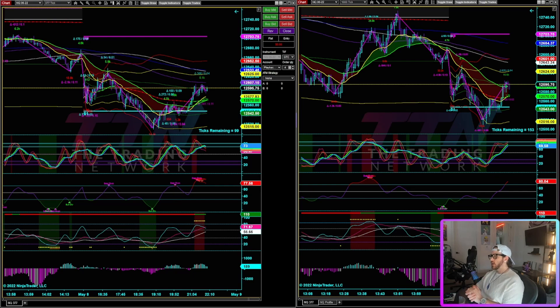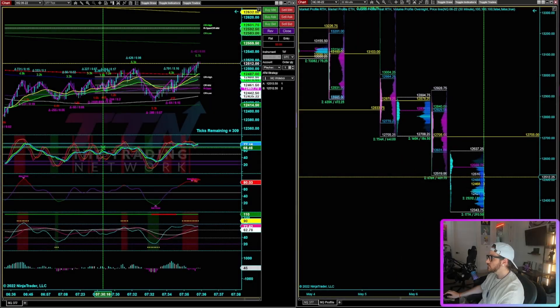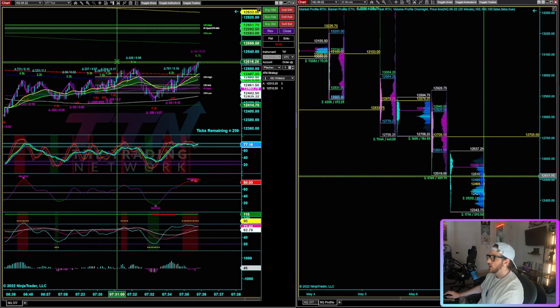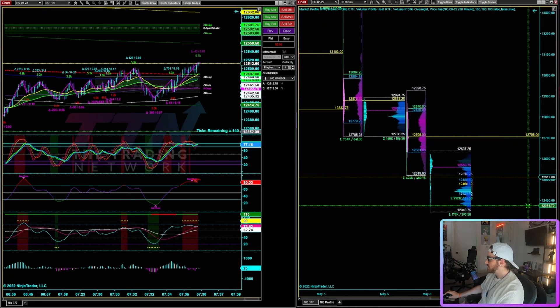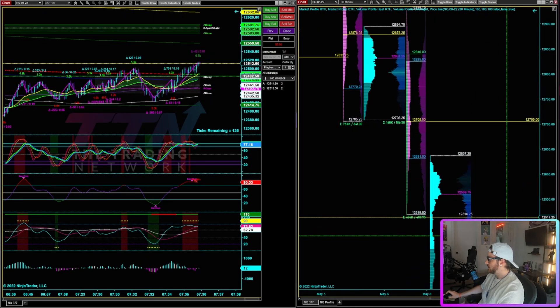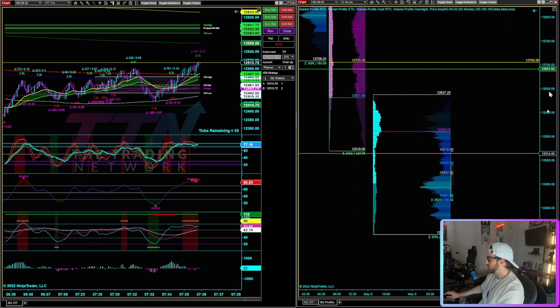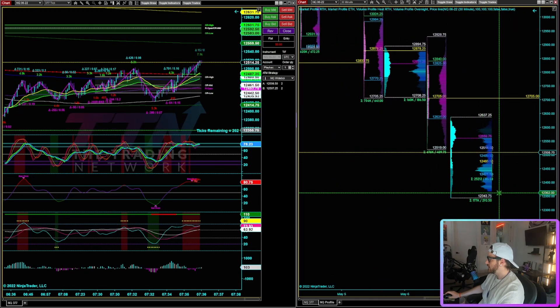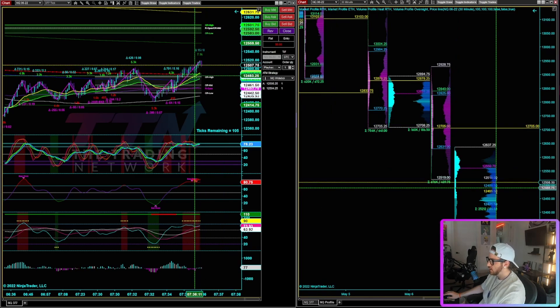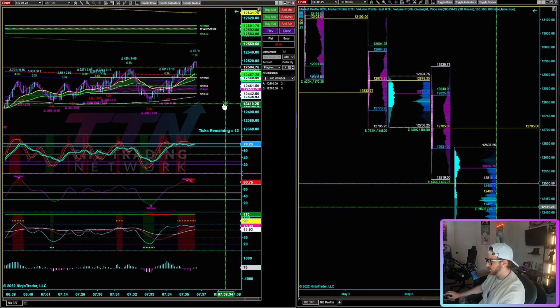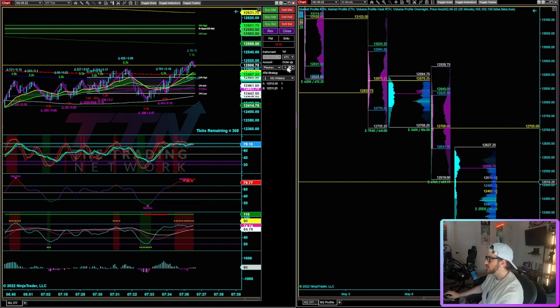So without any further ado, let's dive right in and learn how to peel off some contracts. Alright, so I've got some data pulled up on the playback here. As you can see, we are opening actually below range in value for this session. So not looking too hot for the bulls to say the least.